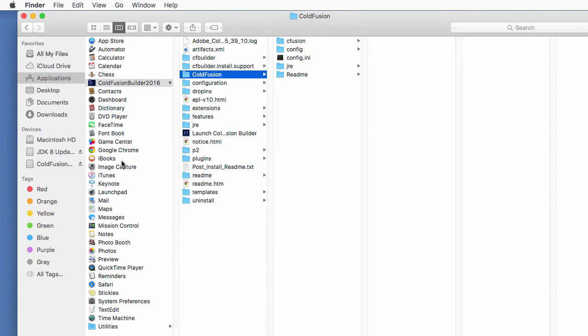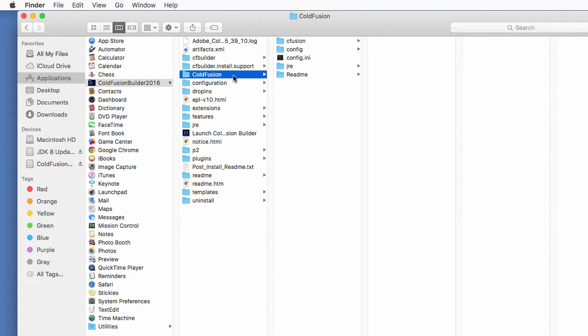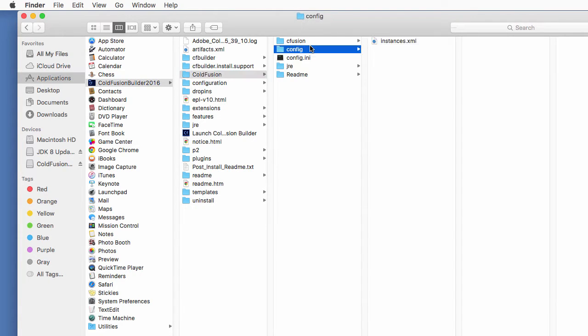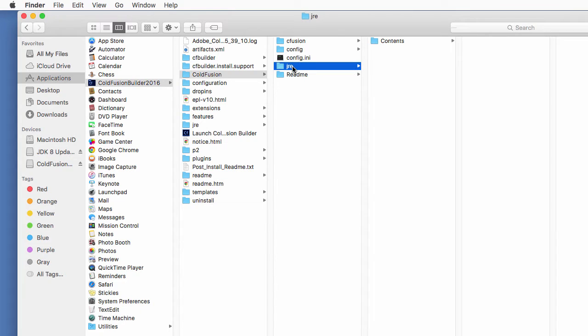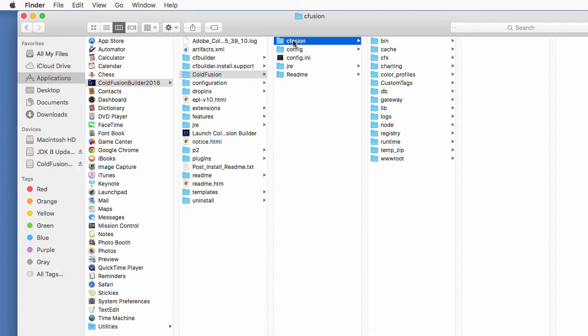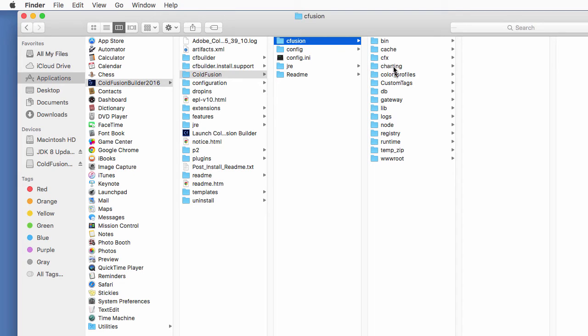But here, it is there because we have installed ColdFusion server and Builder with one installation. Inside of that ColdFusion folder, we have a configuration folder, the Java Runtime Environment here. But the main folder here is CFusion. That is the actual ColdFusion server application. Among those folders and files here, those are the folders and files that make ColdFusion work.